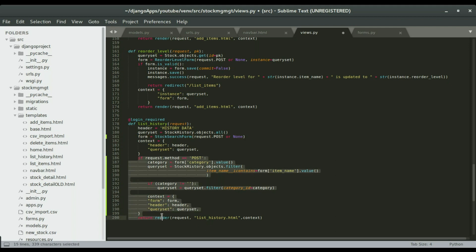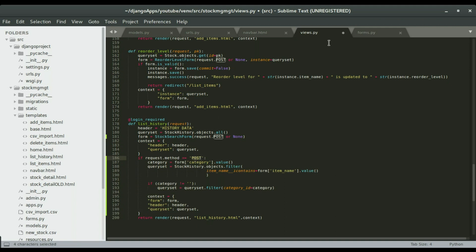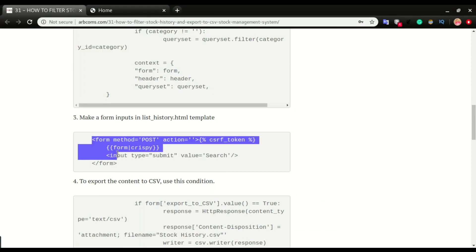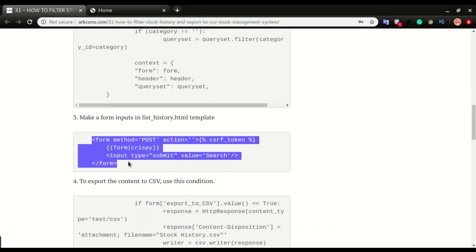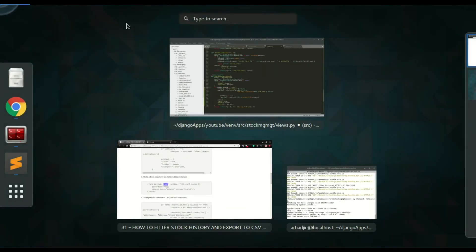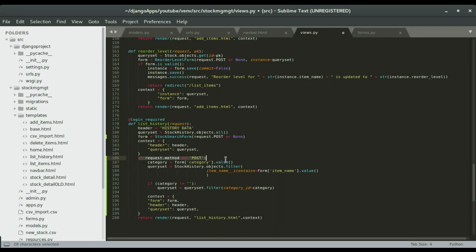This statement right here — if request.method is POST — means that if we click on the search button on the application, we're going to create a POST request. That POST request is in the code that we're going to copy and paste in there. If I scroll down, this is the form that I'm going to put in the list history template. If you look at it, the method is POST, and once we do the POST, we're going to trigger this condition.